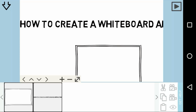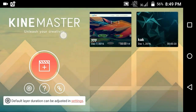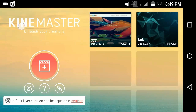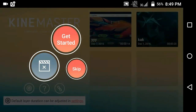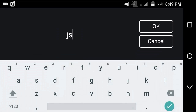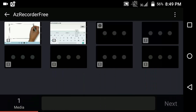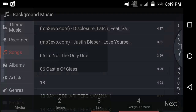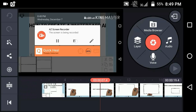Open up your KineMaster application. If you don't have this application, click the link in the description and download it. Once downloaded, open it up, click the plus button, click 'get started', type your project name, then choose the screen recording you recorded. Click next, next, next and here you'll get your project.